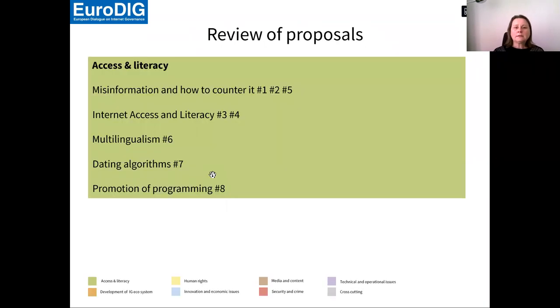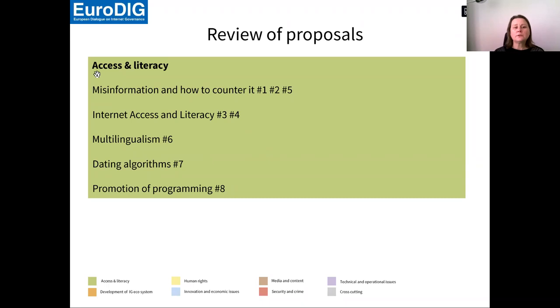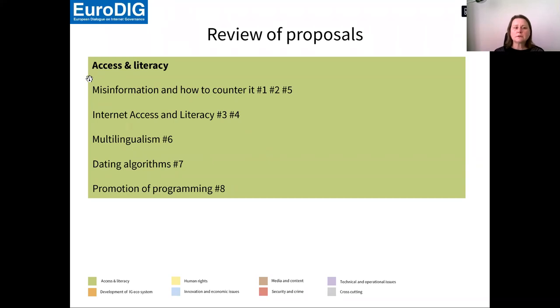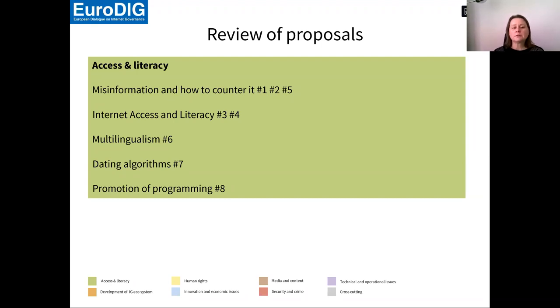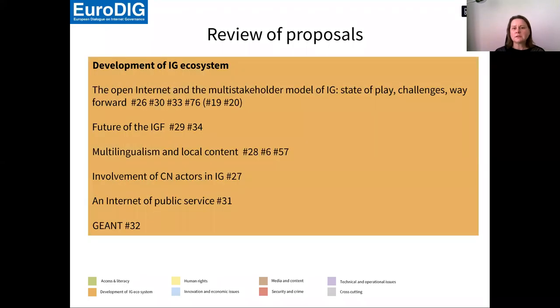Just going very quickly through them, we have various categories. One of them, which is possibly the most important one for librarians and IFLA community is access and literacy. You see that we have received quite numerous proposals on misinformation, on multilingualism, on data algorithms and promotion of programming. I think these are all issues that could be very interesting for communities.